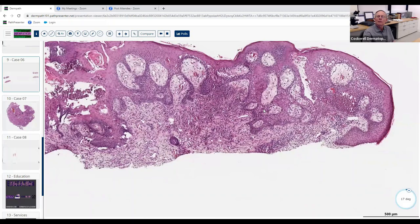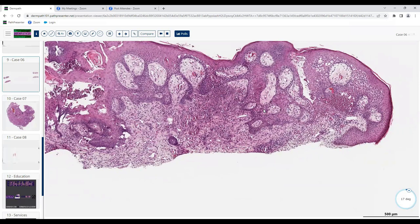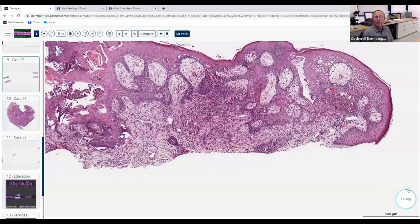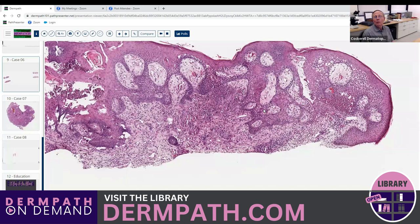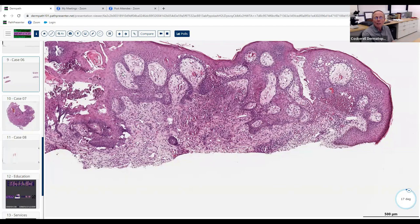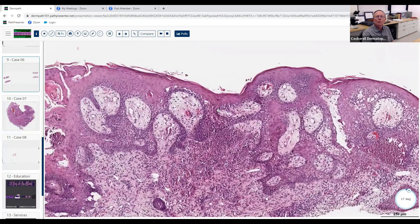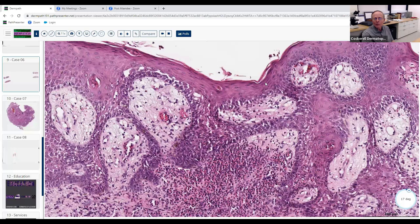What else is in the differential besides incontinentia pigmenti and pemphigus vegetans? You could think of arthropod reaction, acute contact dermatitis, pemphigoid, herpes gestationis, and drug reaction — those are excellent. To distinguish among them, this markedly thickened epidermis with a 90-degree sectioned cornified layer confirms it's not tangentially sectioned. All of this is pseudocarcinomatous hyperplasia — that helps favor pemphigus vegetans.